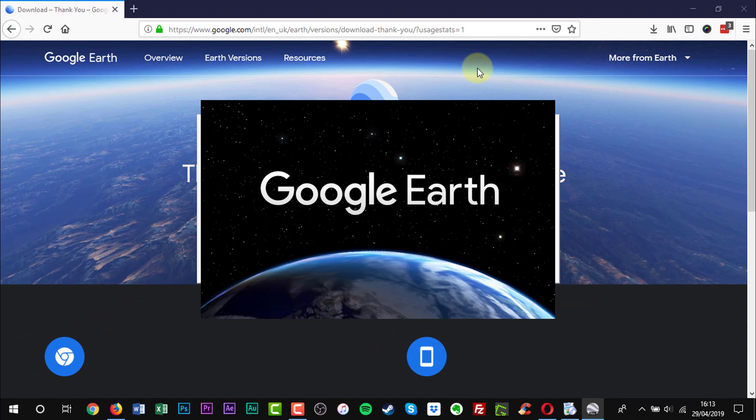Once installed, Google Earth Pro will launch. Google Earth Pro does not create a shortcut on your desktop. Locating the program can be done by using the search bar.